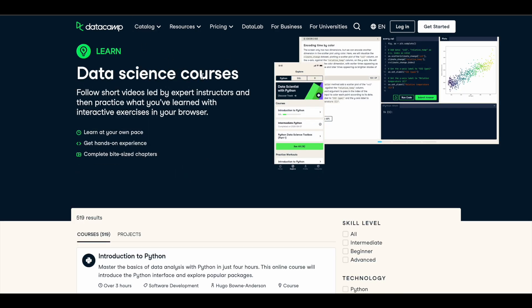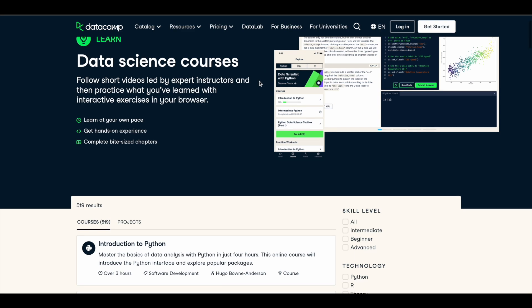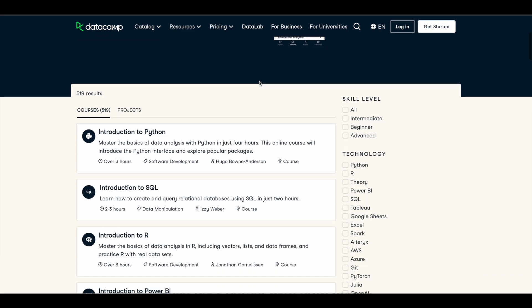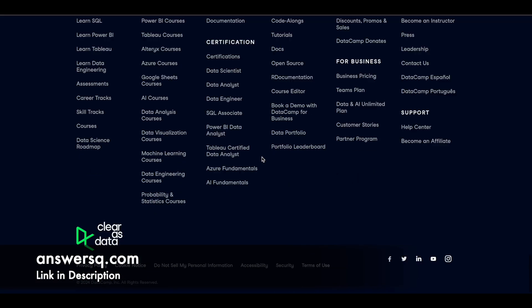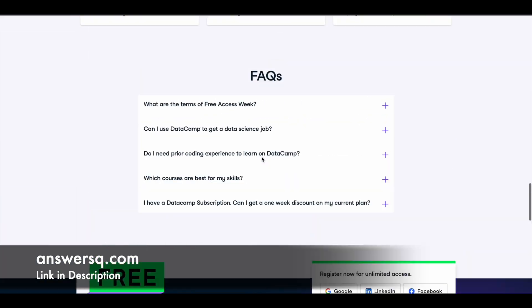use of these career building learning paths. So make use of these two learning paths available inside it. Now I'll tell you how you can get the courses for absolutely free of cost. So click on the link in description and come to this page where you can register for DataCamp free access week, which is available until November 10th, 2024. So with this week you will get access to their entire learning platform for free. You can see that here,